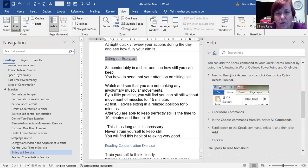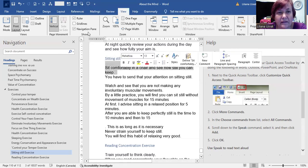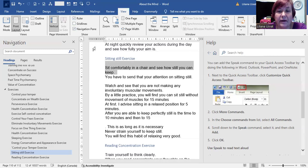So for example, I highlight this text. Sit comfortably in a chair and see how still you can keep. OK.